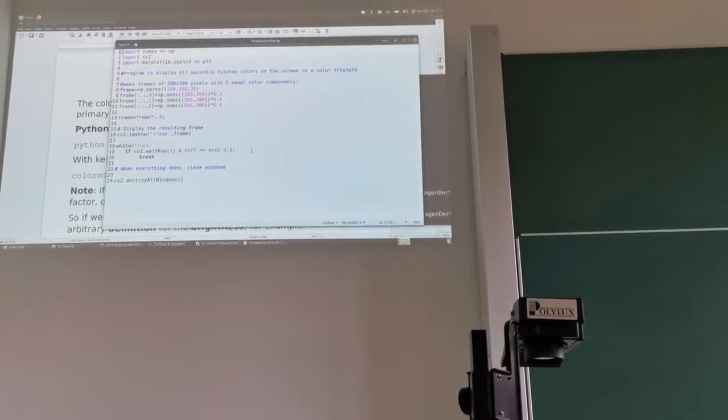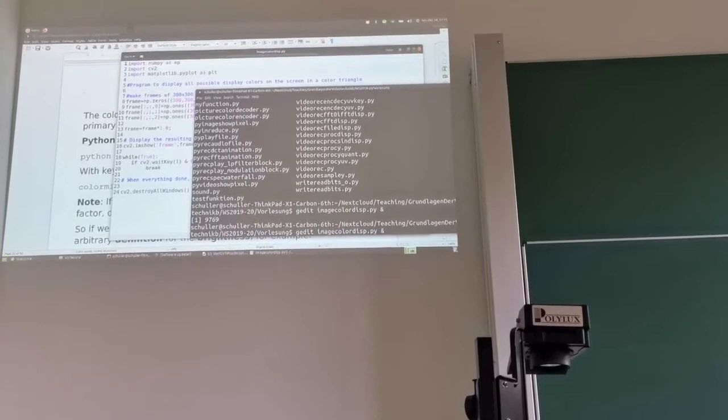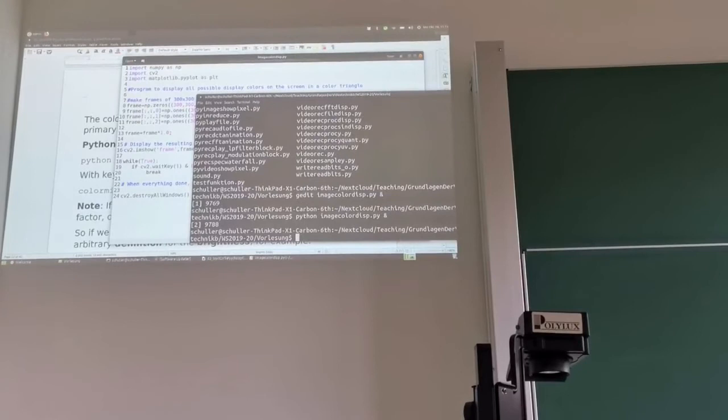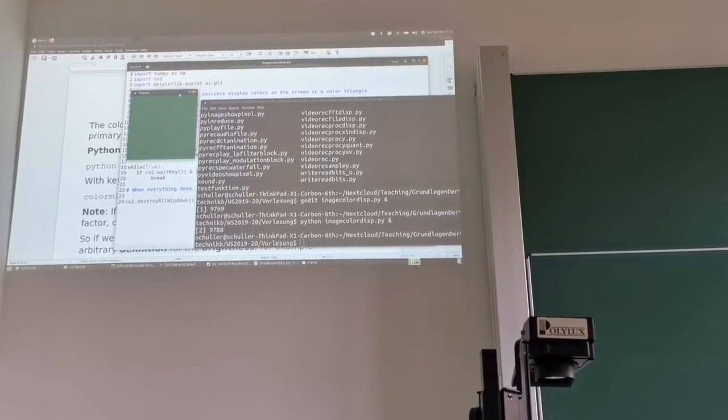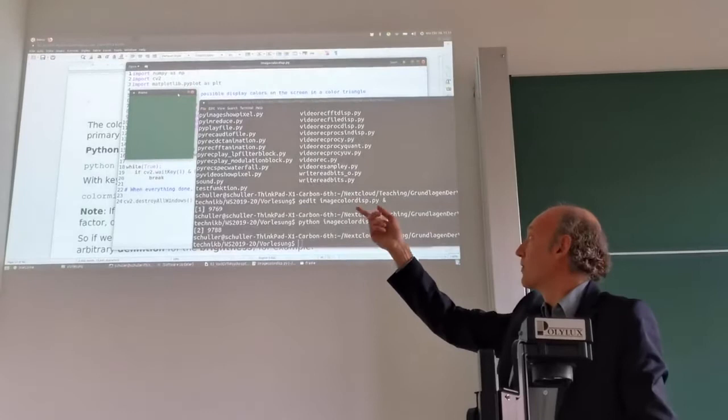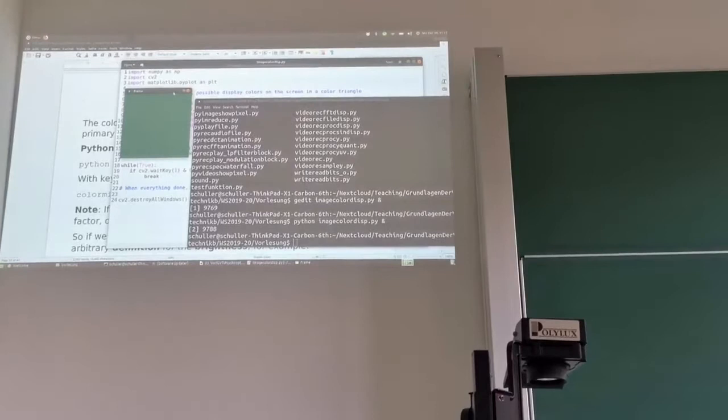The window will stay open until we press the key Q. I'll now let it run — Python. Now you see this rectangle. We can see that this particular mix with those factors gives us this greenish color.